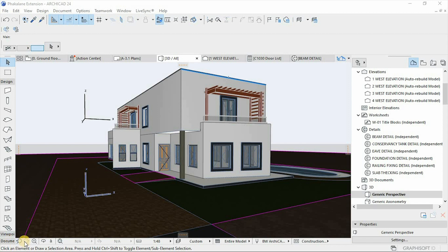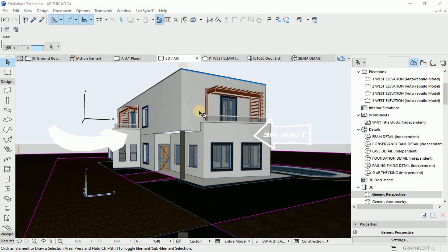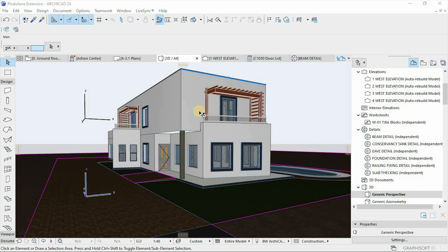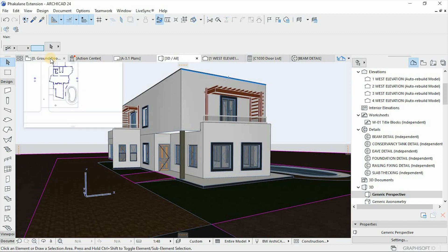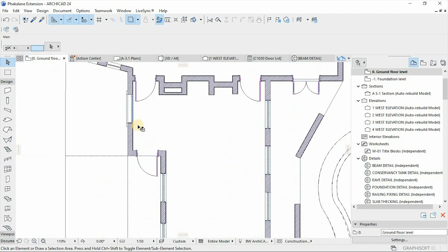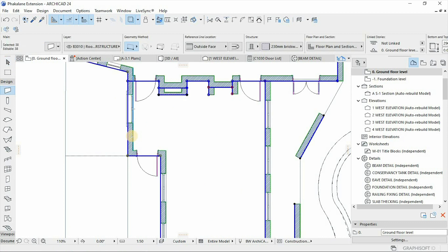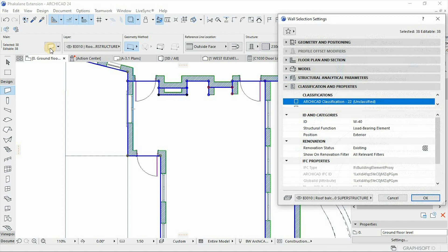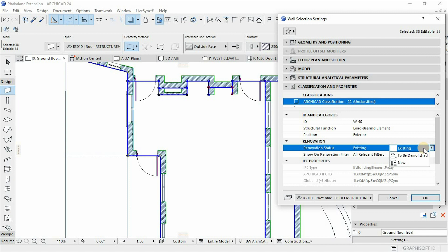Our project goal is to renovate the facade of our building. Before doing that, let's assign all the existing elements to an appropriate renovation status. To do that, go to our ground floor and select all wall tools. Under wall selection settings, go to classification and properties, then go to 'existing' and make sure you have assigned the appropriate renovation status. In this case, this is 'existing.' After that, simply hit OK.